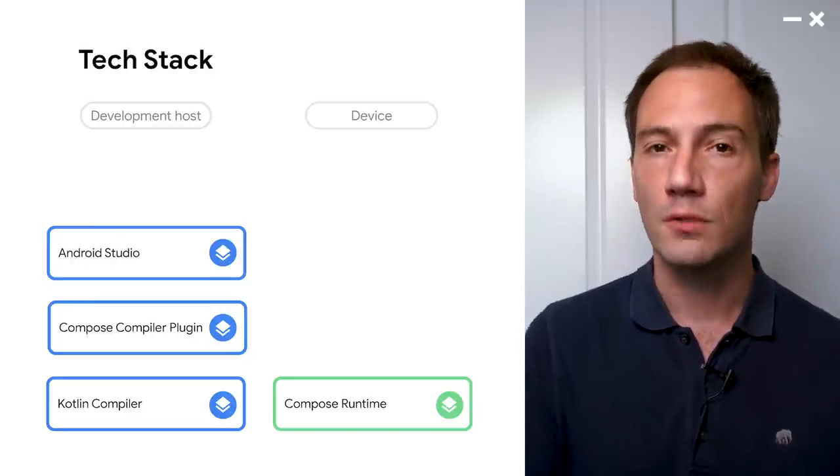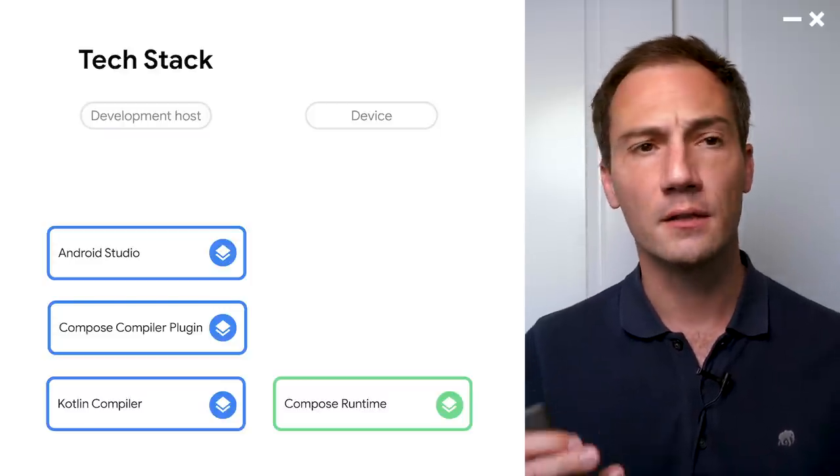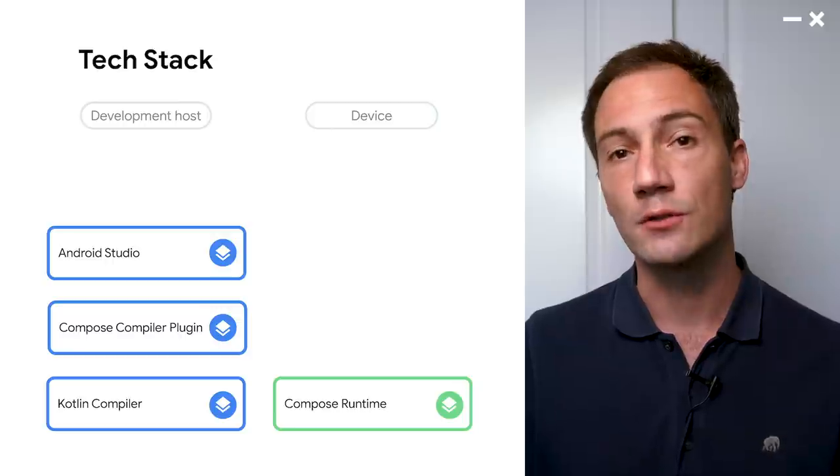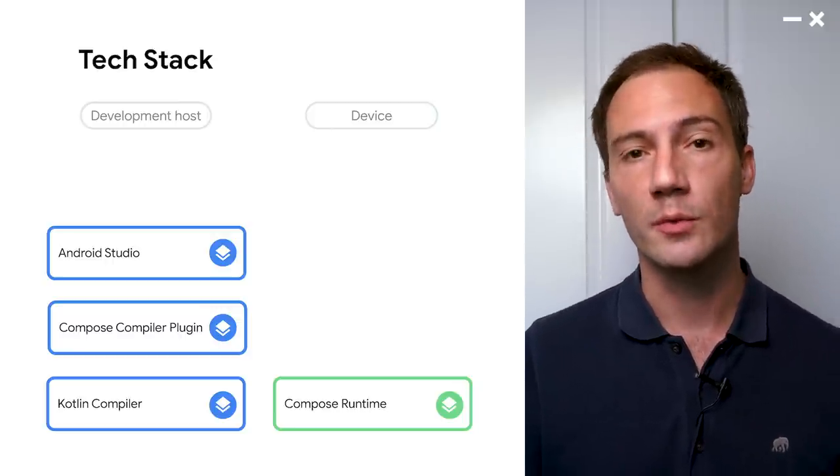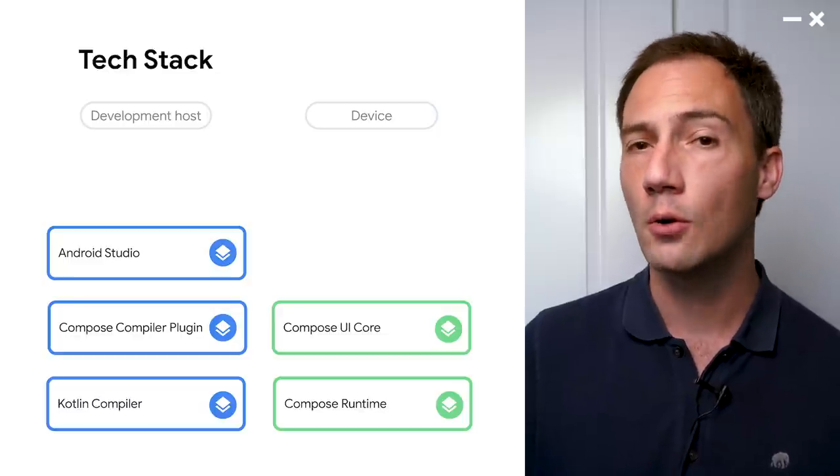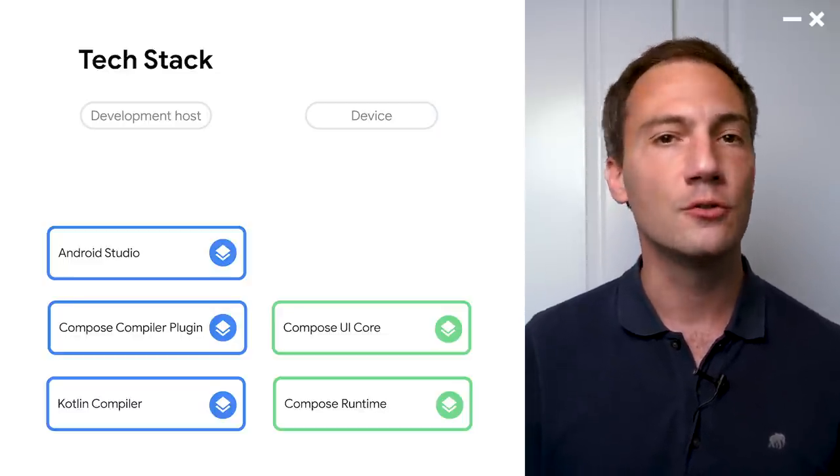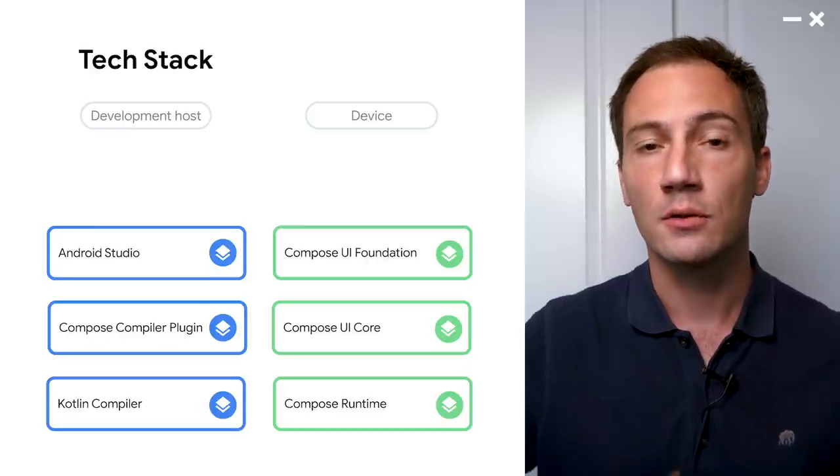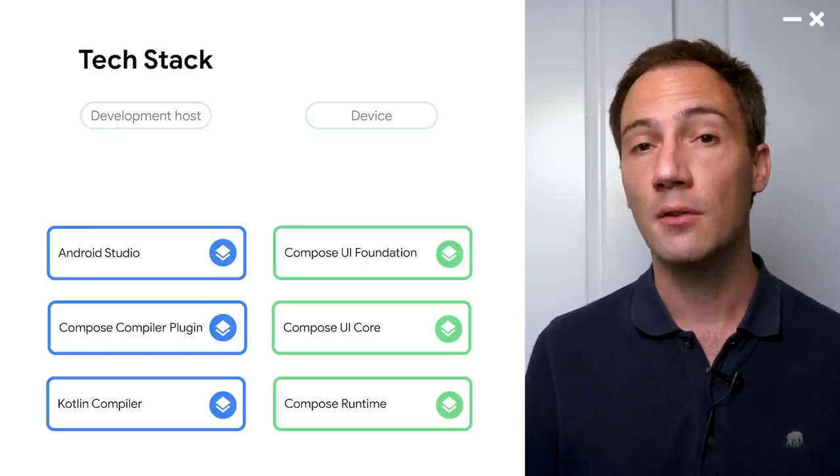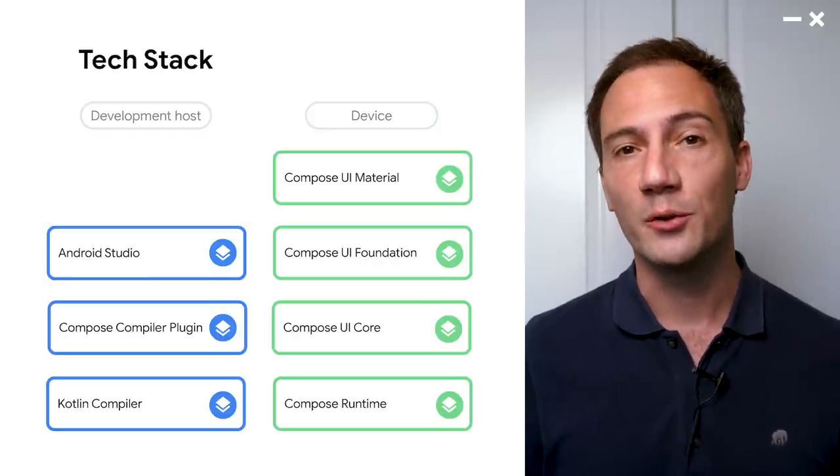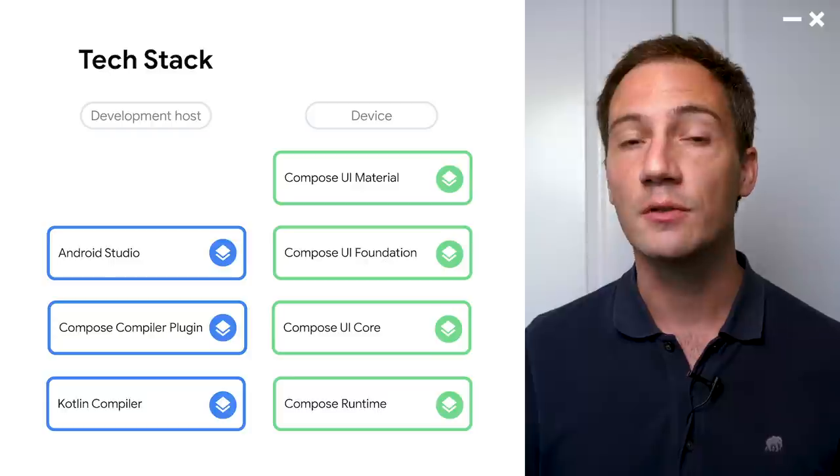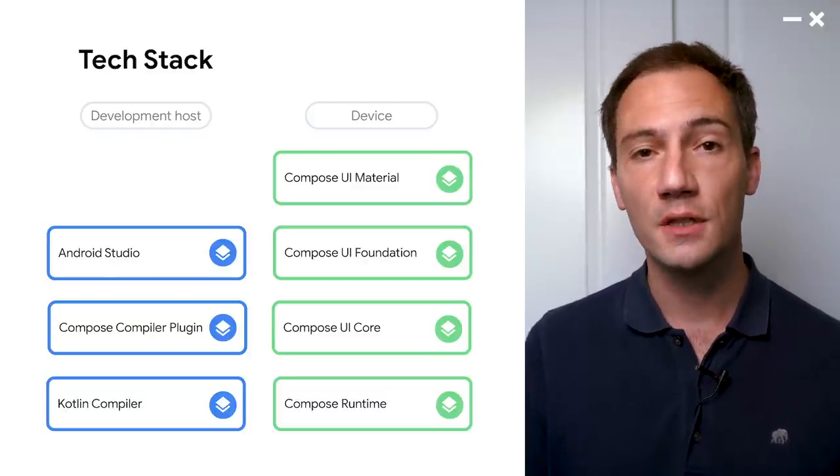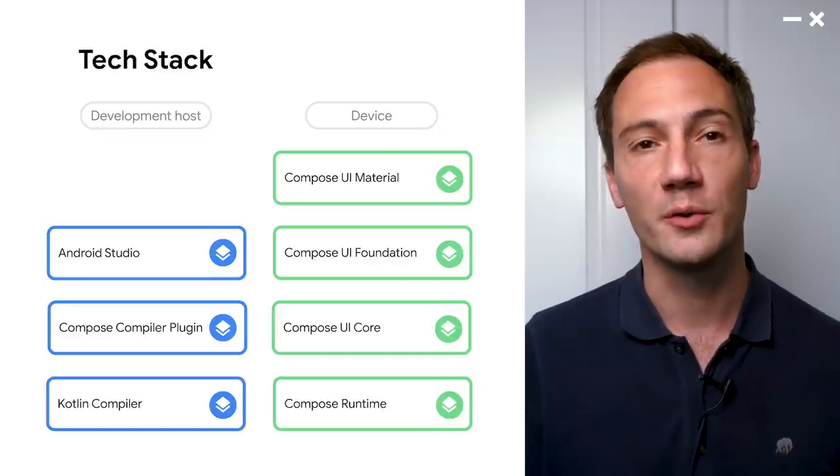Now, on your device, we have the Compose runtime. At its core, Compose doesn't know anything about Android or UIs. It just works on trees. So we could actually emit other things than UIs with Compose. Then on top, we have the Compose UI core. That's your input management, measurement, drawing, layout. Then we have the foundation. That's your standard layouts like rows and columns and default interactions. And finally, we have material design components. So we have an implementation of the material design system. So if you use material design in your application, everything that you need for material design will be available out of the box with Compose.